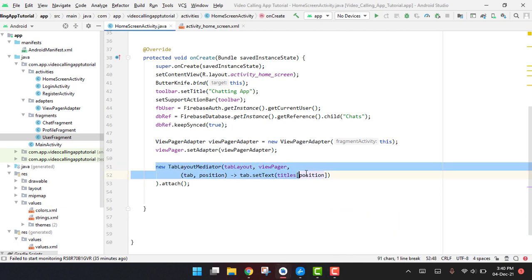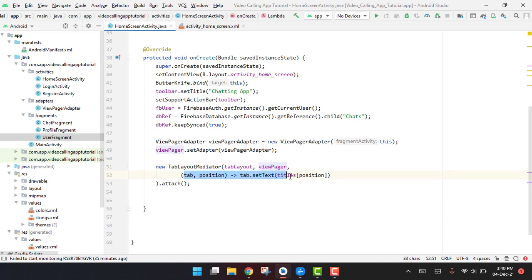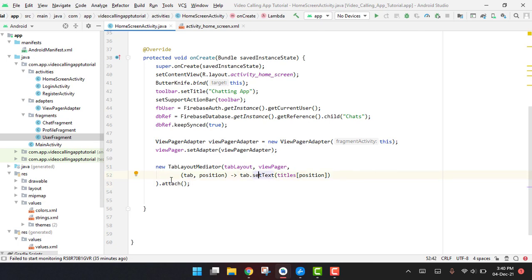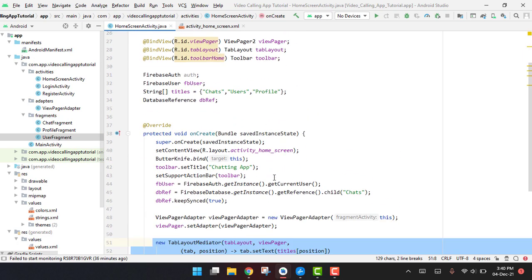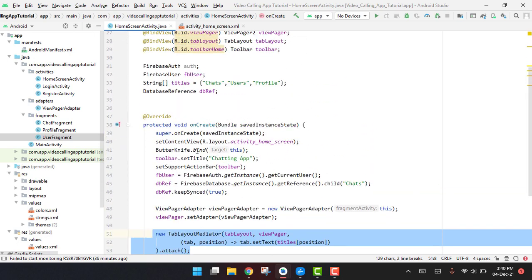We have used the new TabLayoutMediator and inside it we passed the tab layout and the view pager. We provide the tab position and use the lambda notation to set the text. Then we attach it to our tab layout. That's how it works with setViewPager.